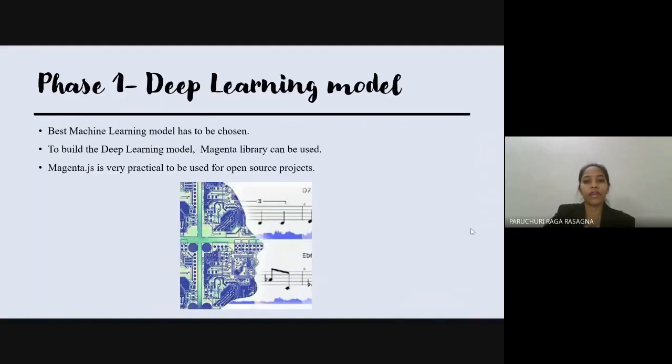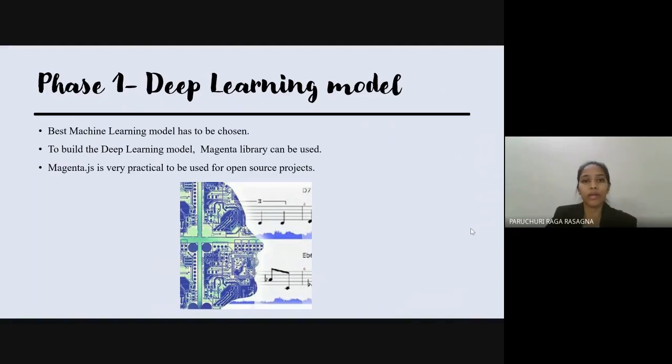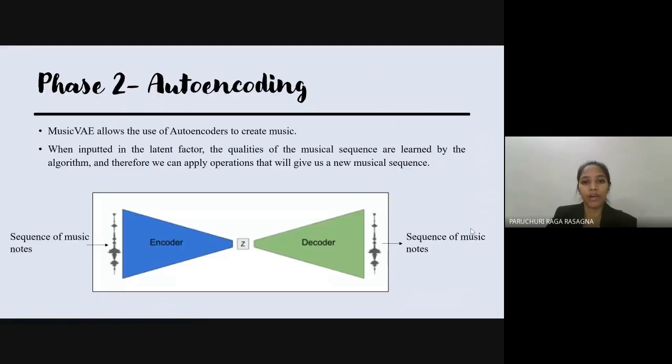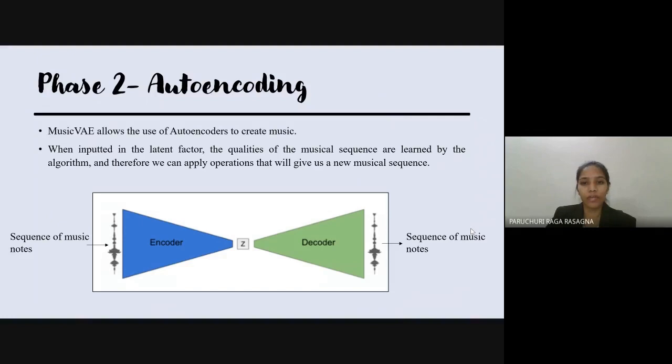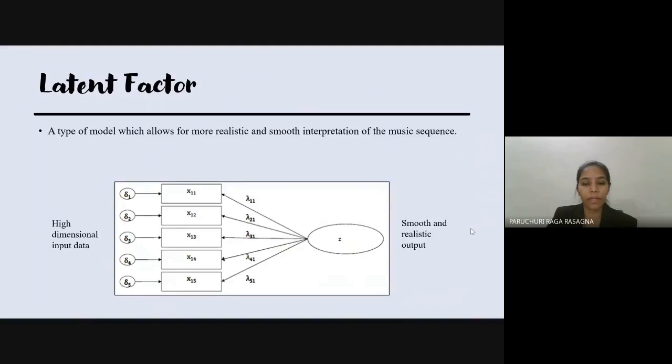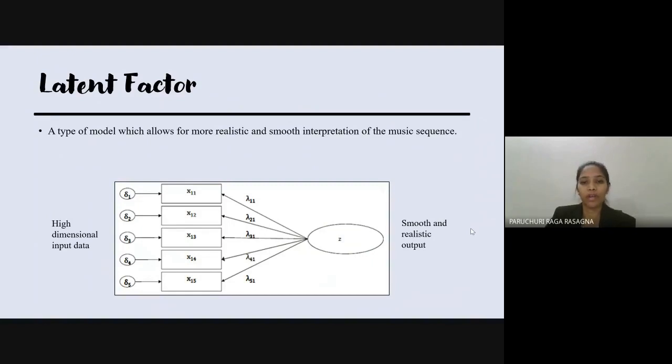Initially, the deep learning model has to be built for the Magenta library. The Music VAE function allows the encoders to create music by interpolating musical data. A sequence of music notes is encoded into a latent factor and then decoded into a sequence again. The latent factor is a type of model which allows high-dimensional input data. This allows for more realistic and smooth interpretation of the music sequence, and eventually smooth and realistic output can be generated.